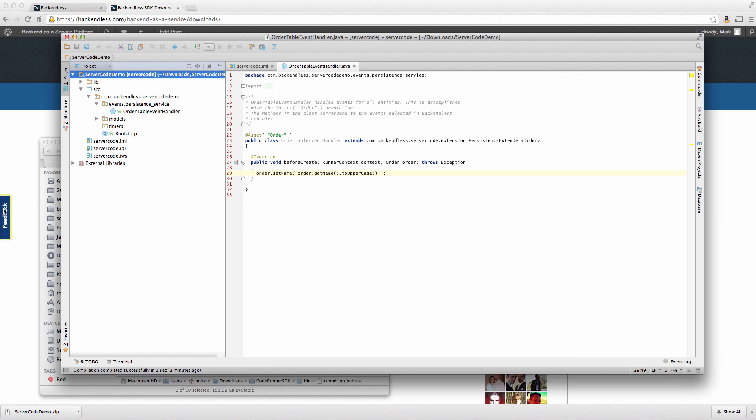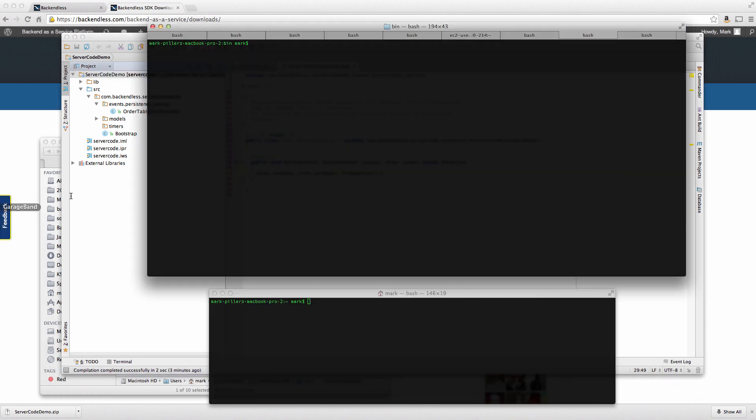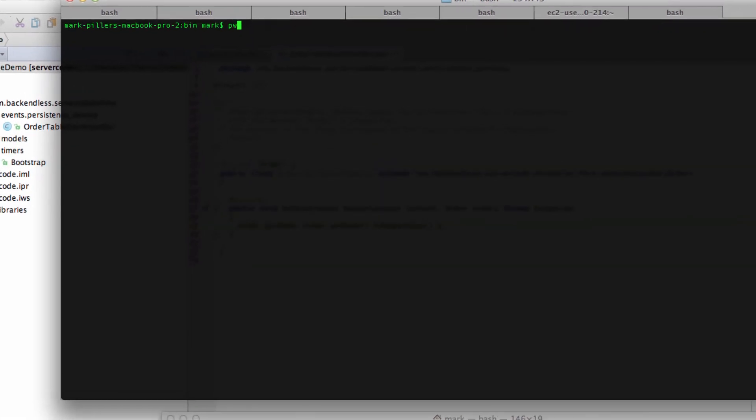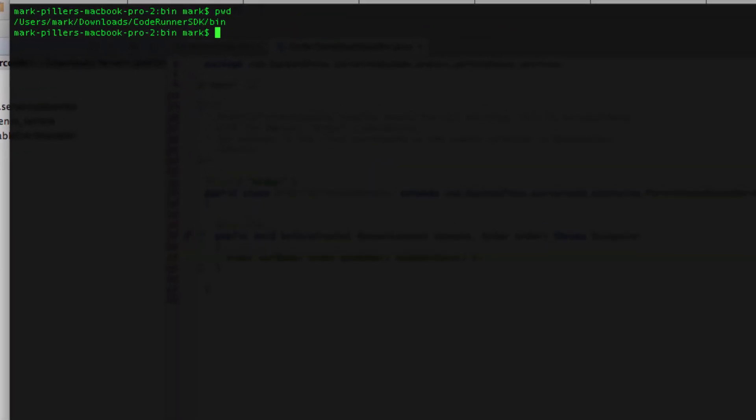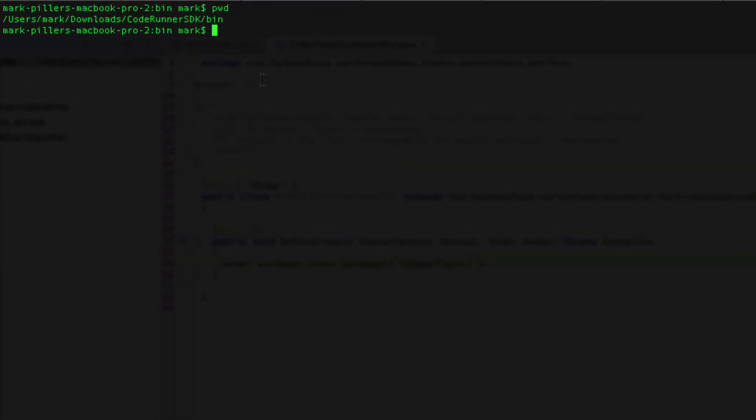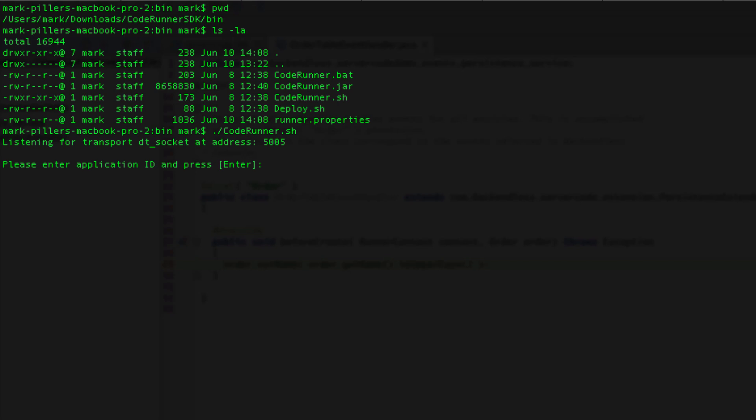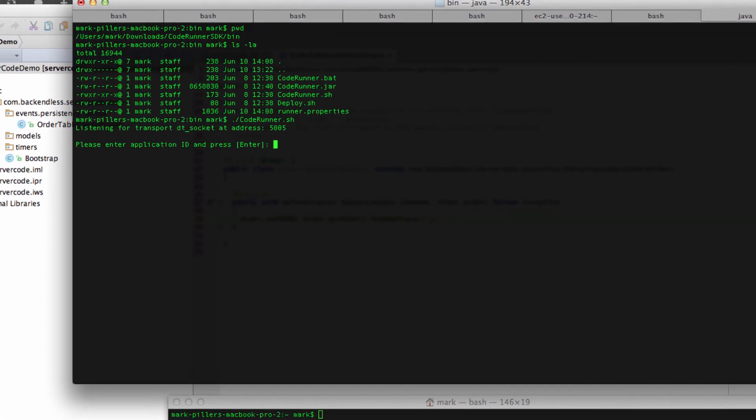The process of debugging is very straightforward. So right here, I have a command prompt window, which is currently set the current directory set to the bin folder inside of the code runner SDK distribution. And in there, you will find the code runner to the sage if you're in a Linux system, which is what I'm going to use to run code runner. The very first time you run code runner, it will ask you for your application ID and special secret key that would identify your application in your code runner.